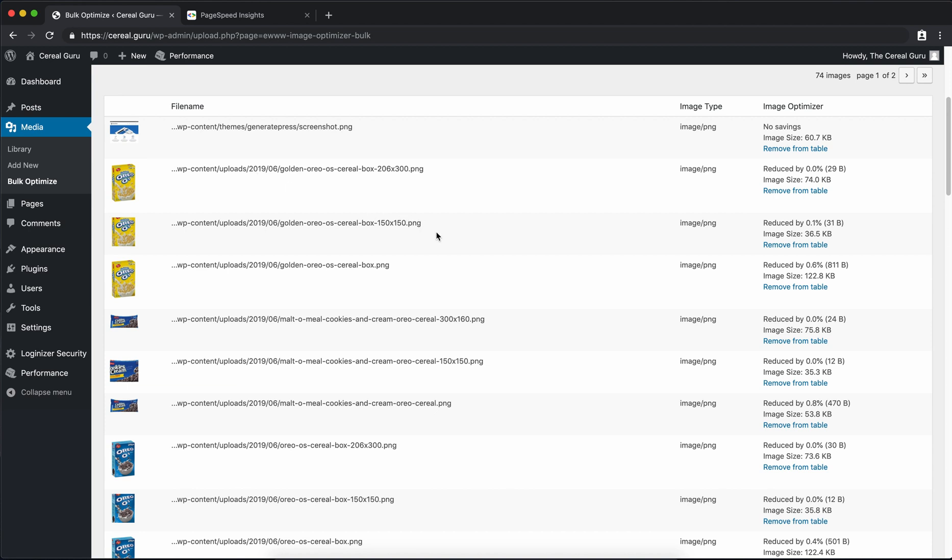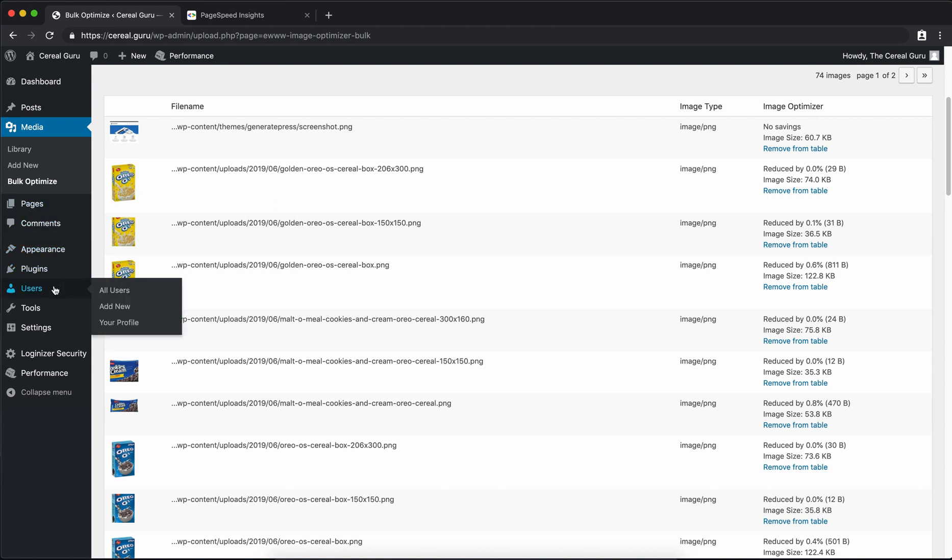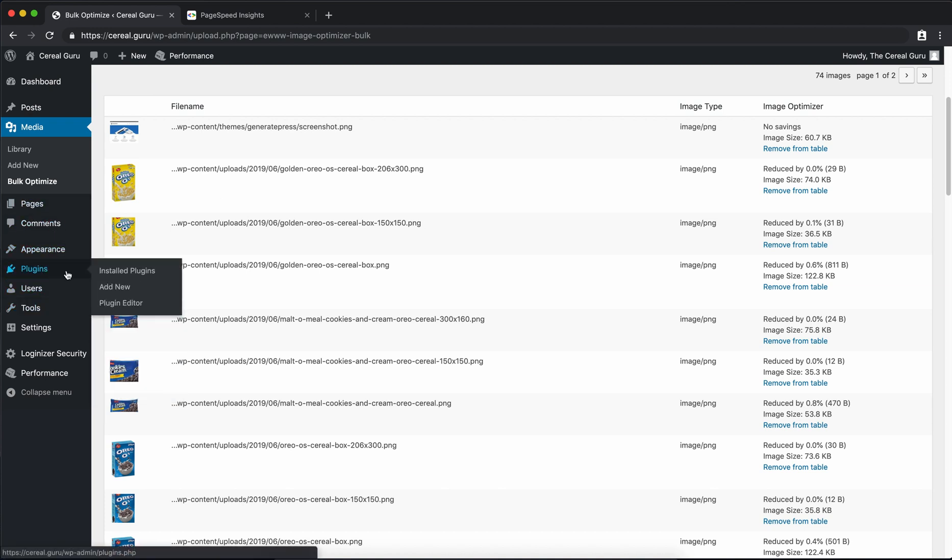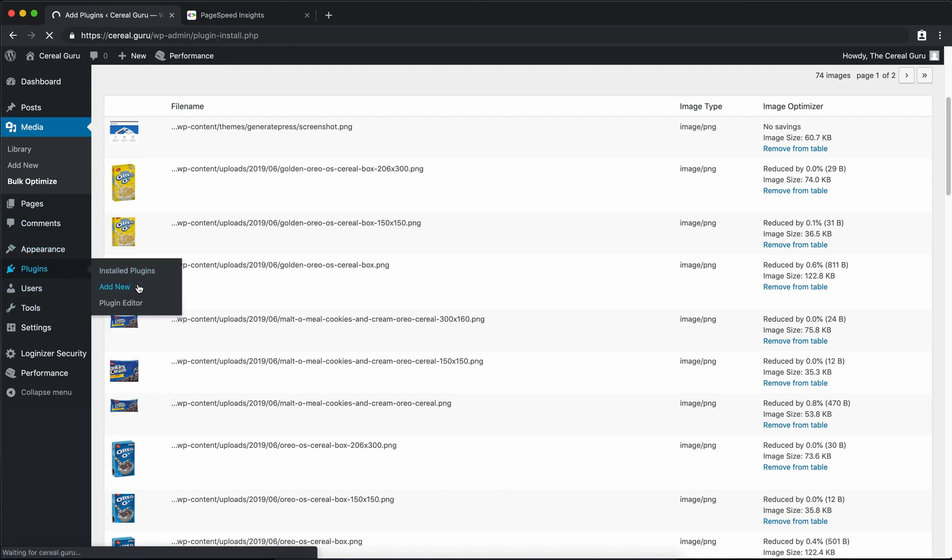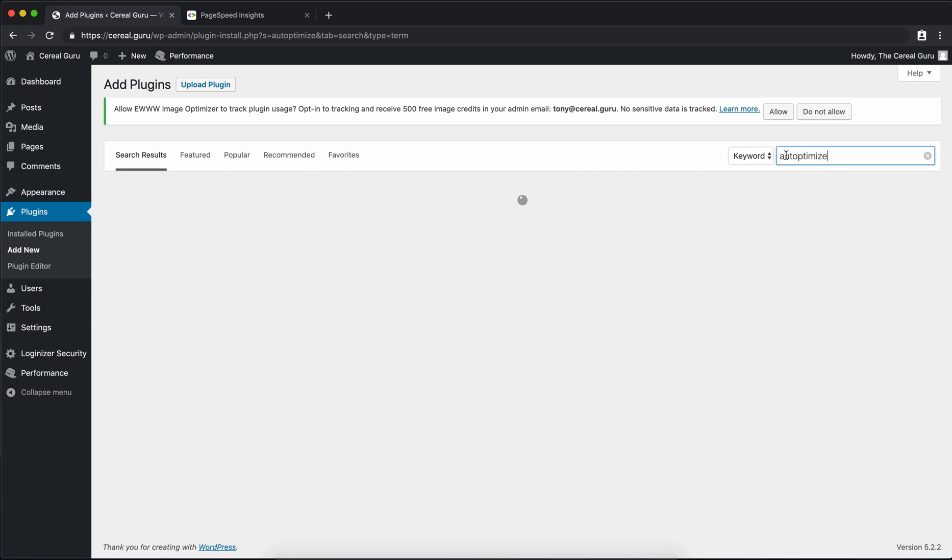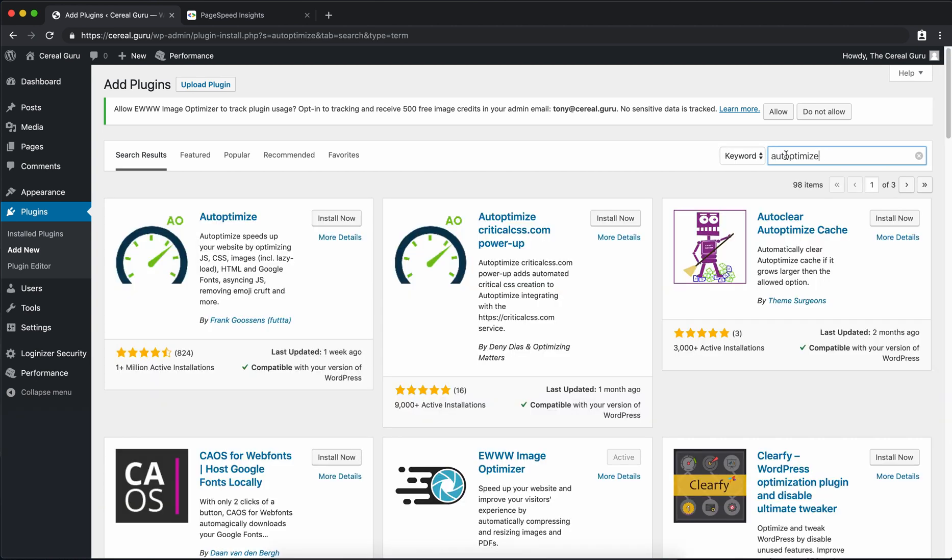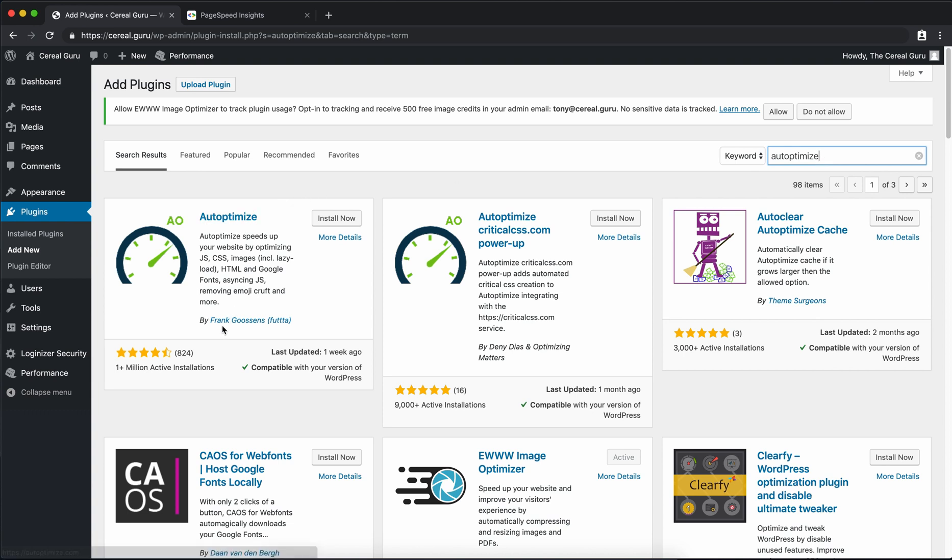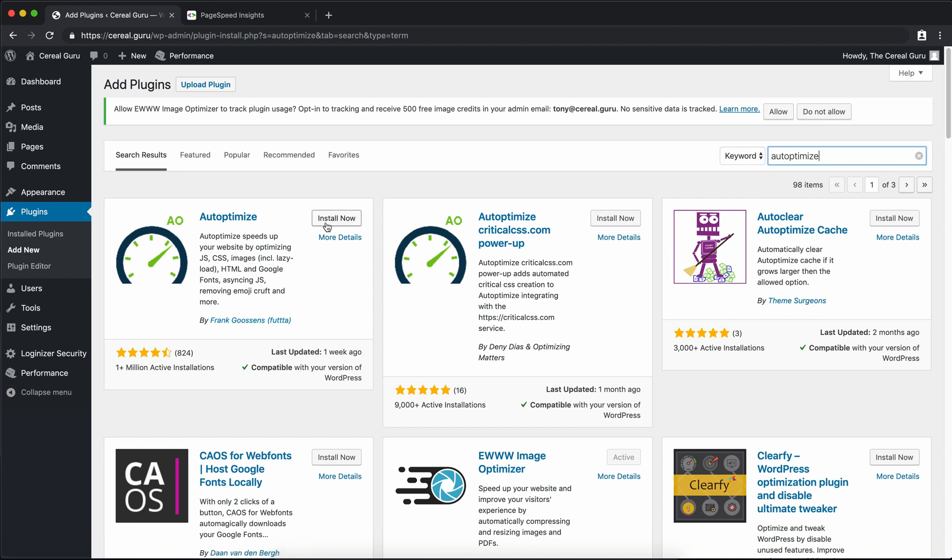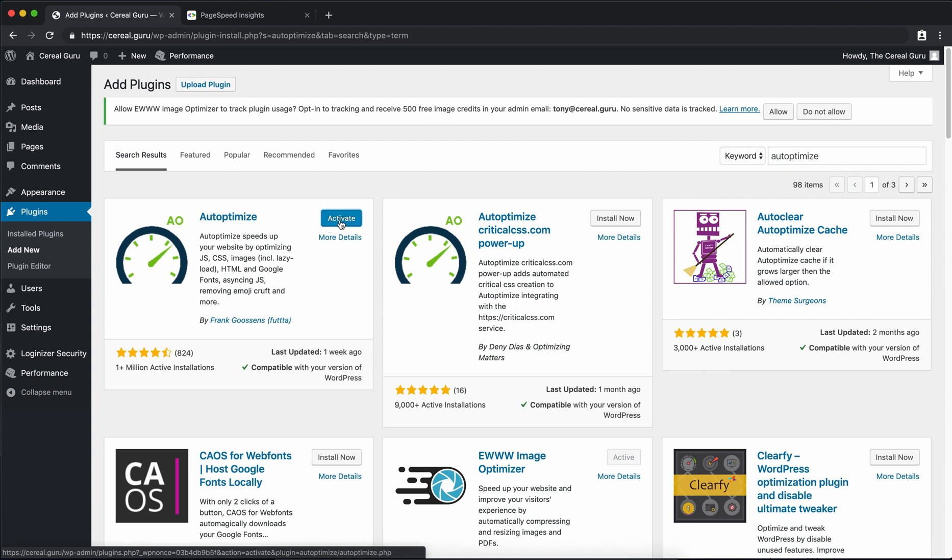Let's move on to the next plugin. So like before go to plugins add new. This time we're going to be installing something called Autoptimize. I think that's how you say it. It's like auto and then optimize. So I guess it's Autoptimize. Anyway up here in the left hand corner by Frank Goossens. Like before install now. And once that's done click on activate.